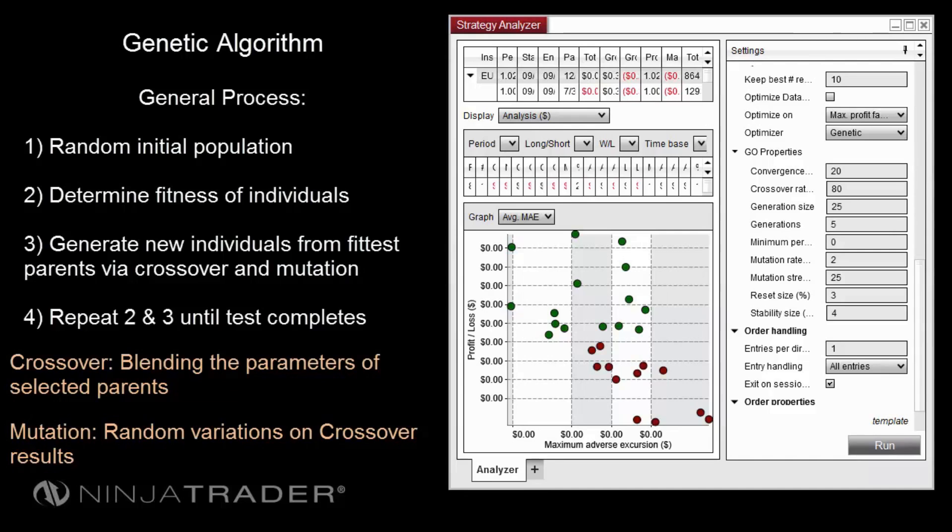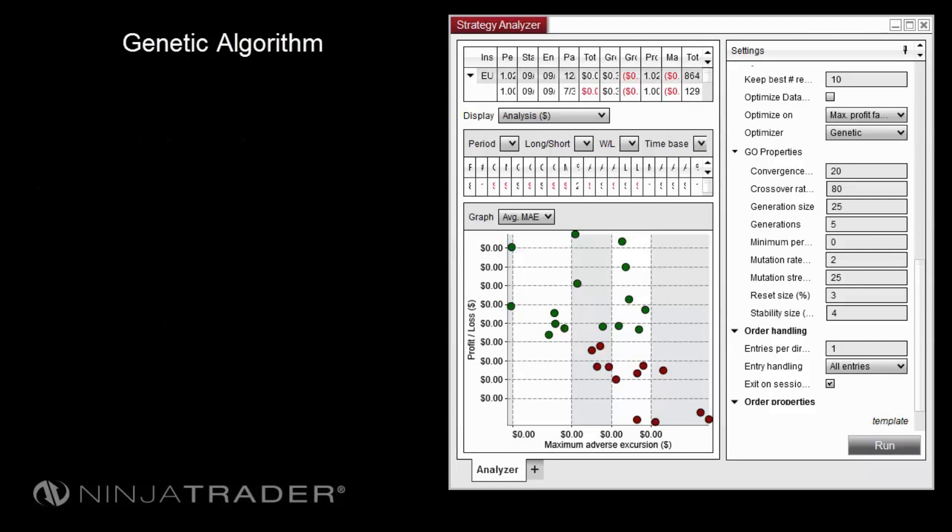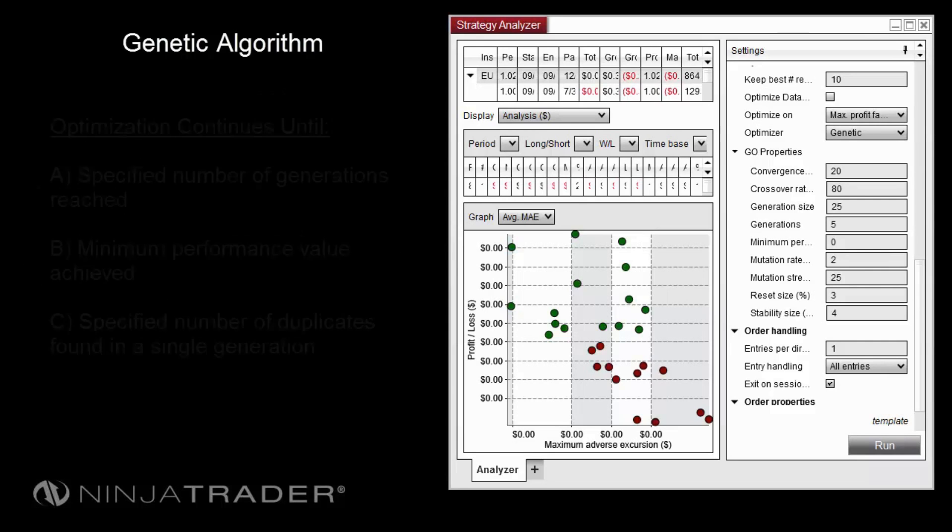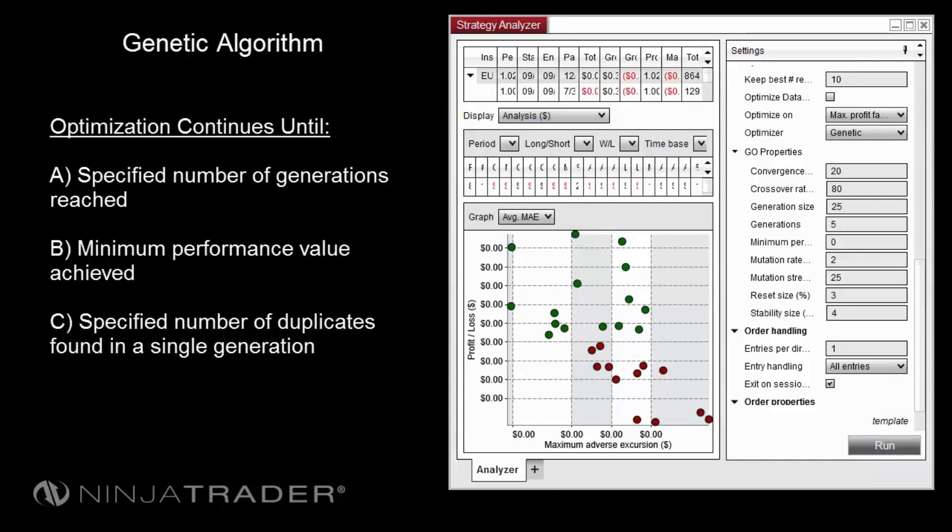And finally, repeat the process until a specified ending point has been reached. The process will repeat until one of several things has occurred: if the specified number of generations has been reached, if the minimum performance value has been achieved, or if a specified number of duplicates are found within a single generation, the optimizer will complete its process and display results.